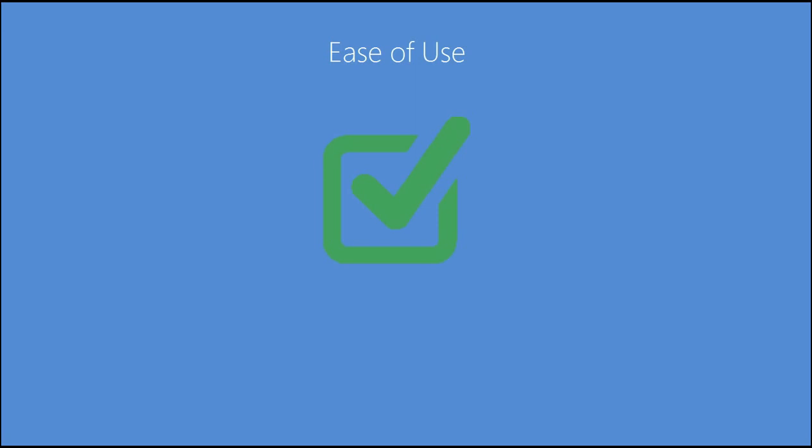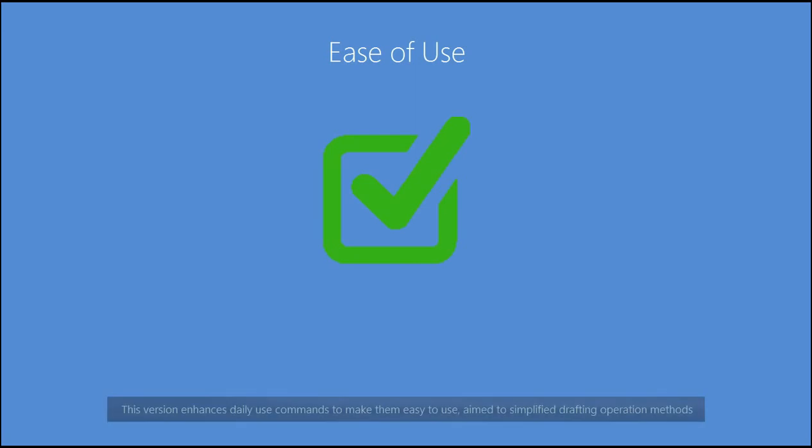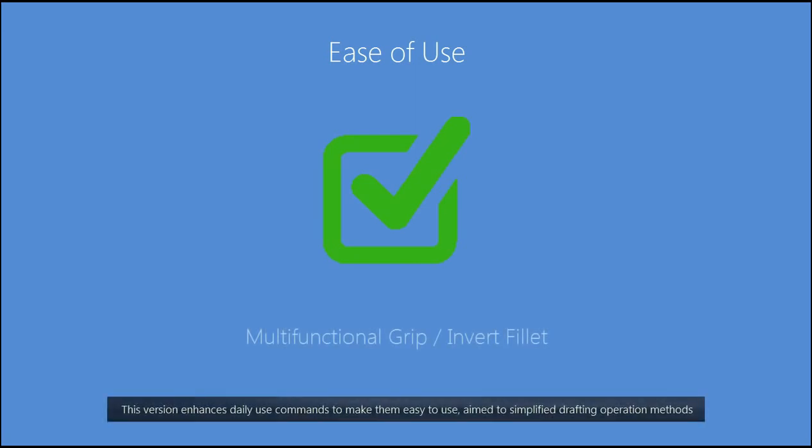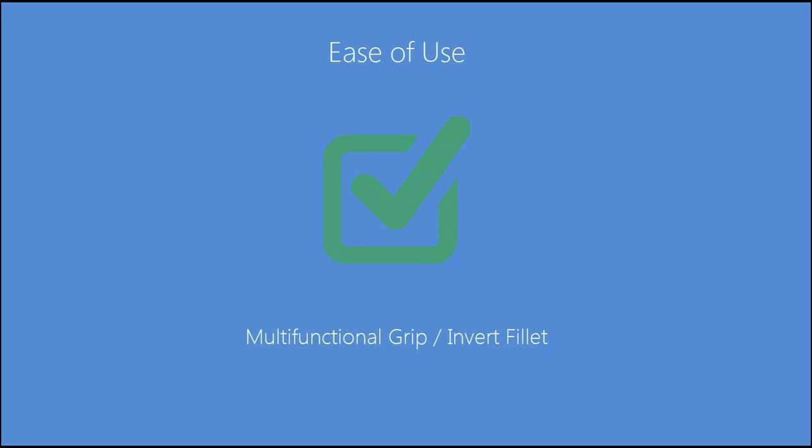Ease of use. This version enhances daily use commands to make them easy to use, aimed to simplify drafting operation methods.